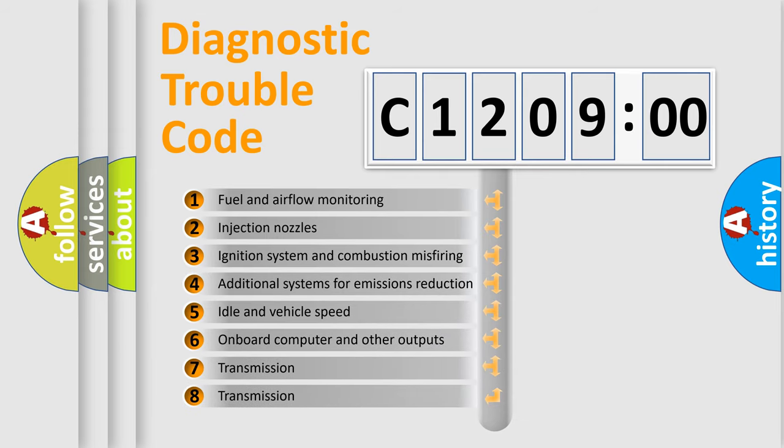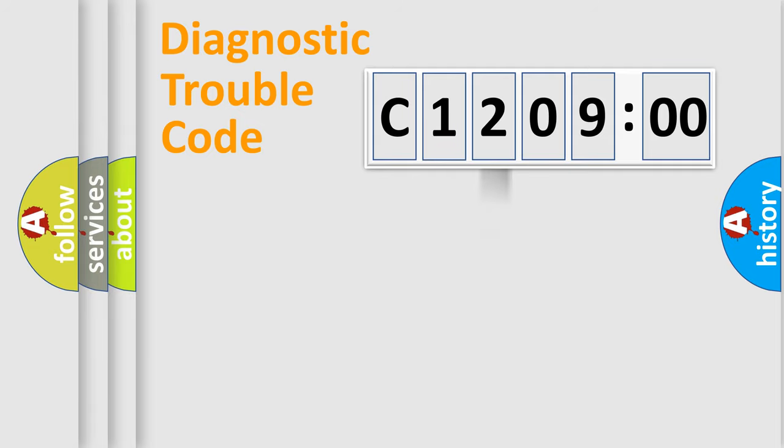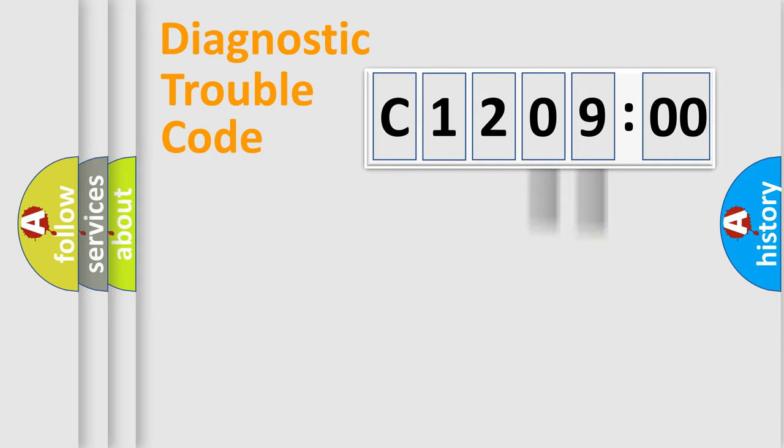The third character specifies a subset of errors. The distribution shown is valid only for the standardized DTC code. Only the last two characters define the specific fault of the group.